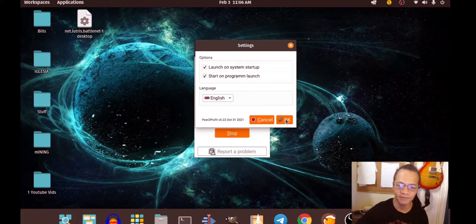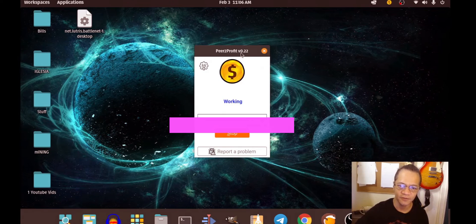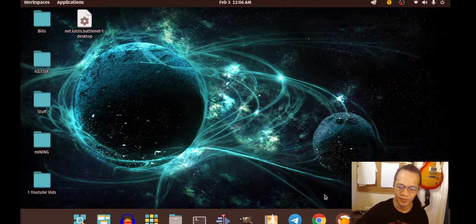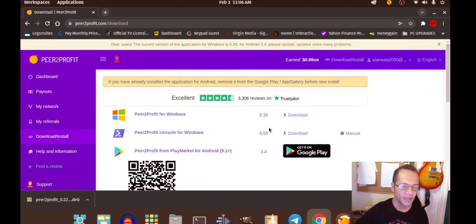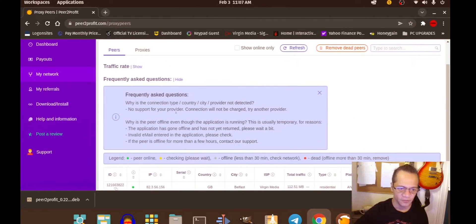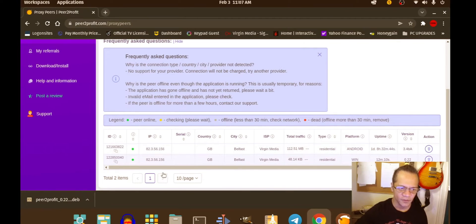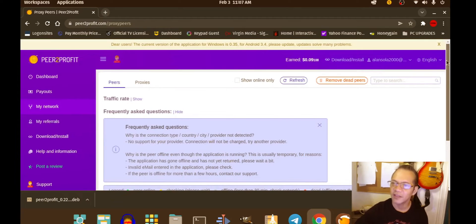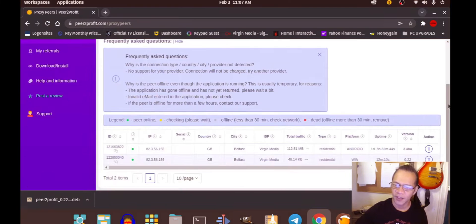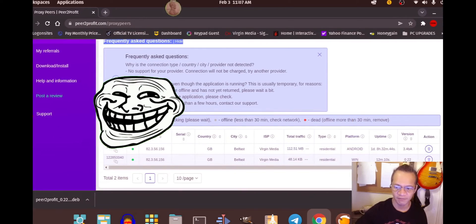Now let's go back to the website to check the network and see how many devices are online. There it is — it shows up, though it says Windows, which is strange because this is not a Windows computer. But anyway, it doesn't matter — it's there, and hopefully it will earn money.